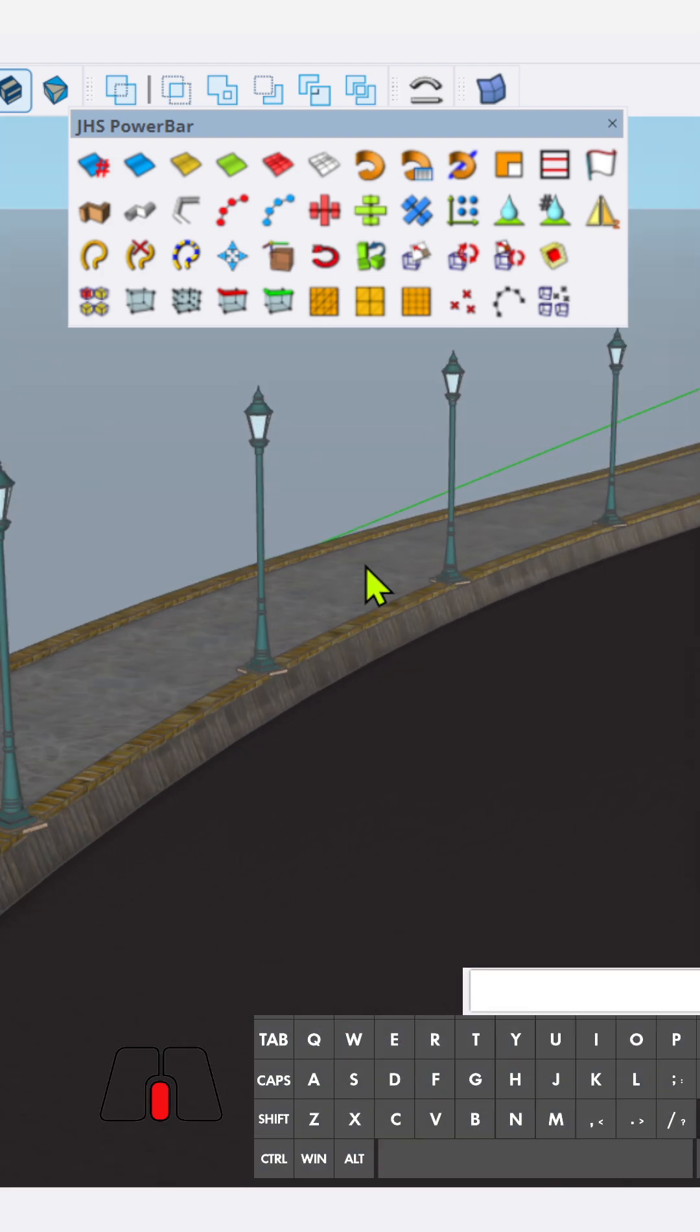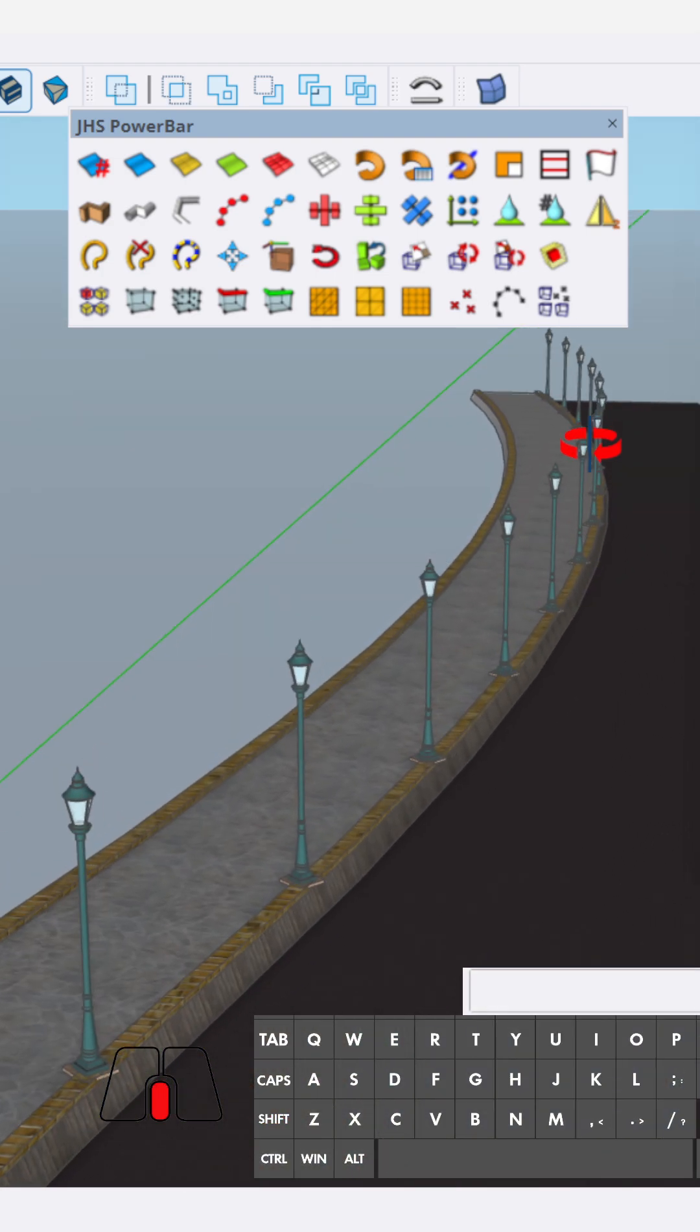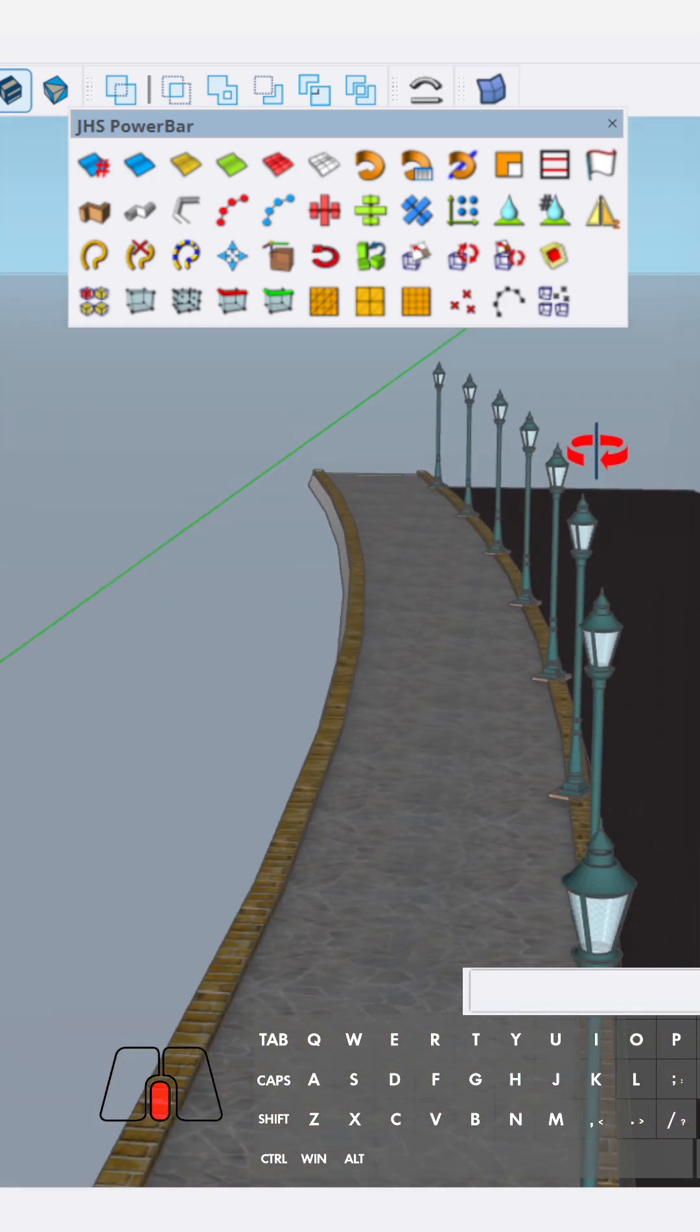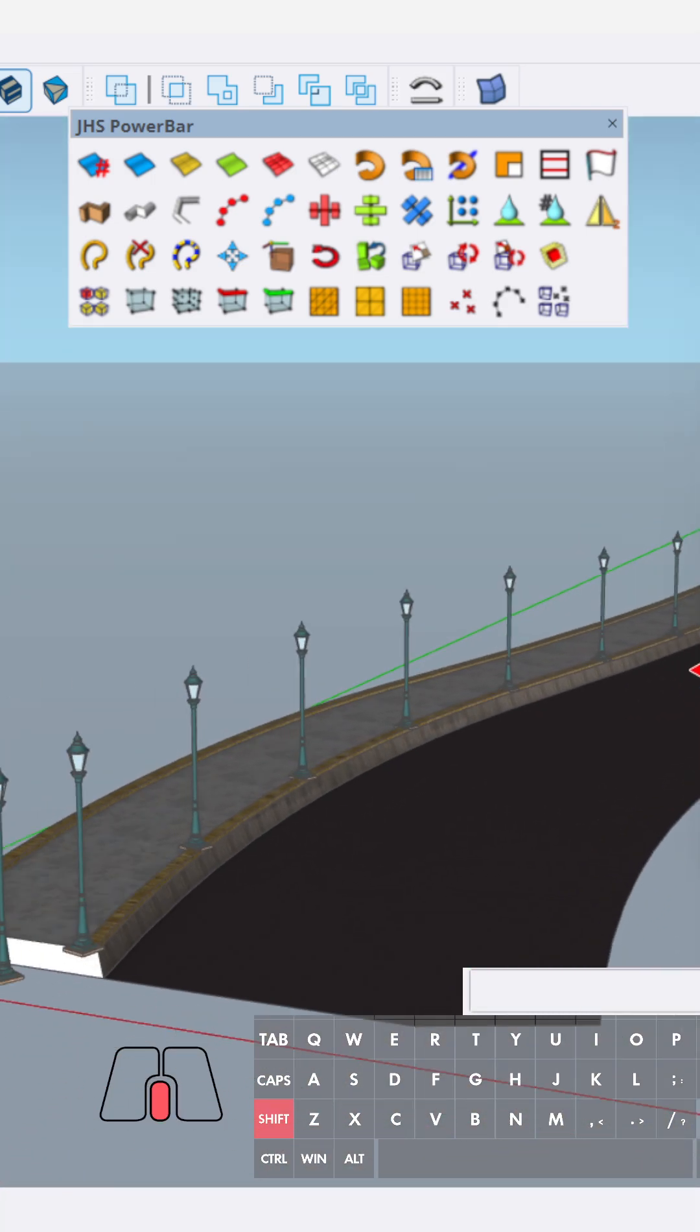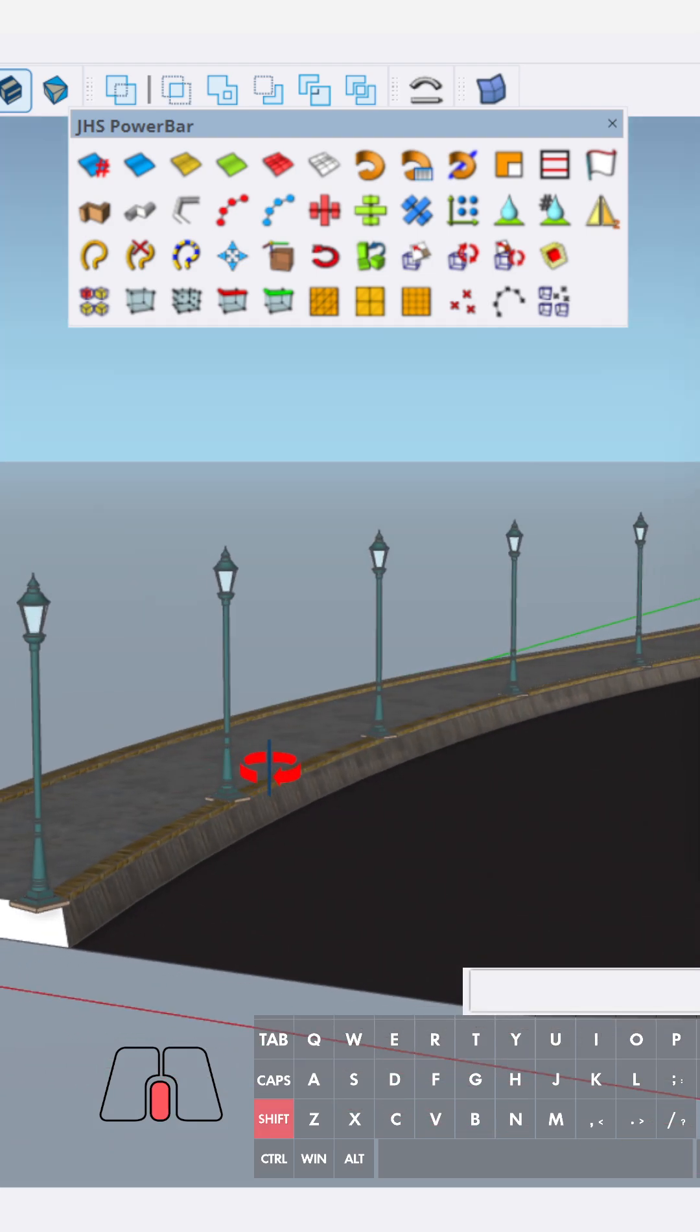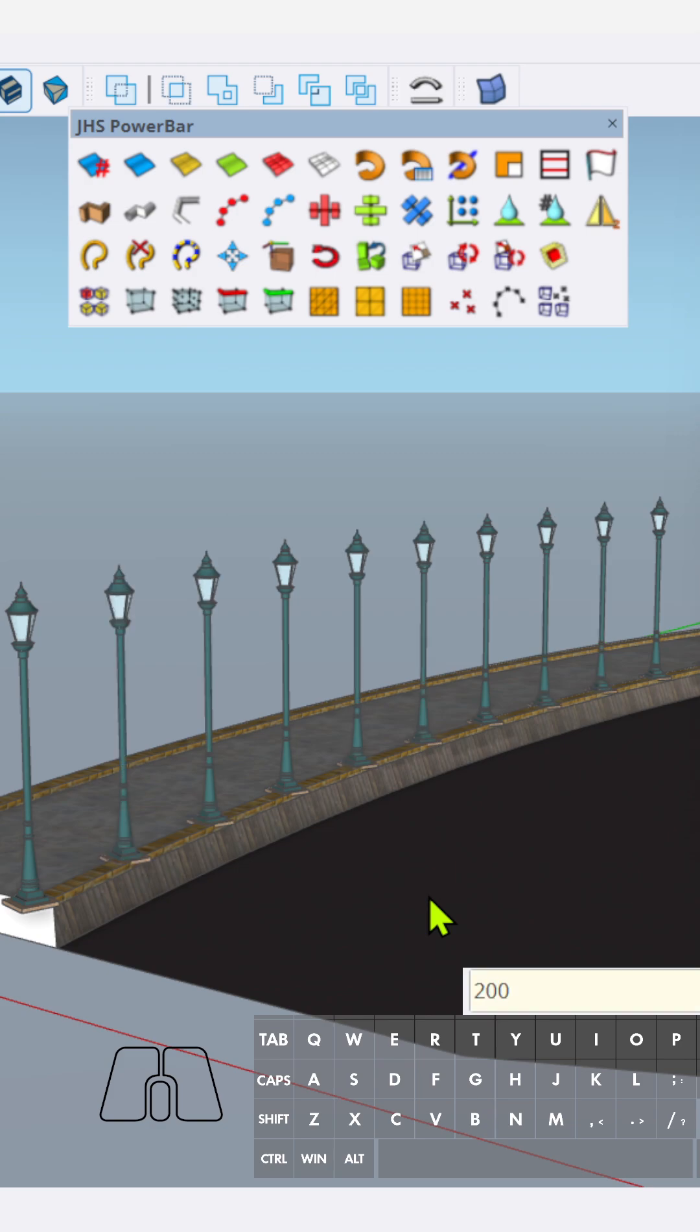It will make components along the lines that we clicked before. And we can make the radius, setting the radius. Type the keyboard to 100. I'm using centimeters.